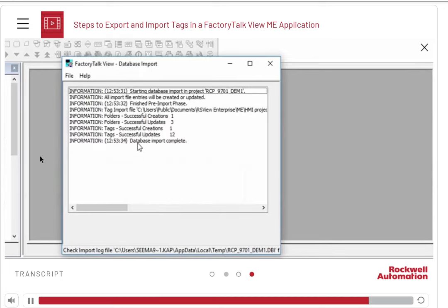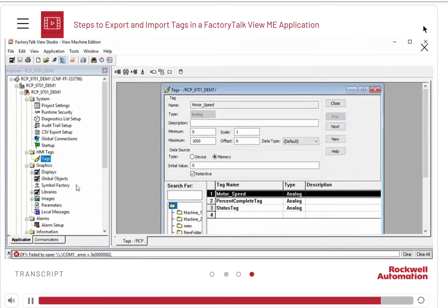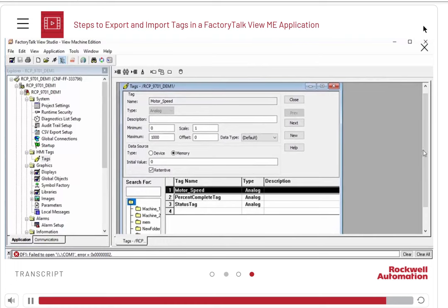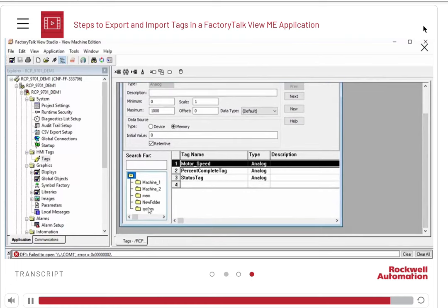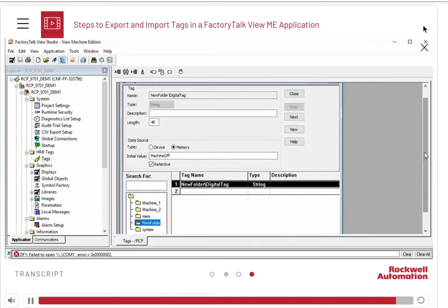Be sure to review the information displayed on the screen. Now, if you open the Tags Editor, you will find the new folder just created and the new tag in it. You can follow the same process to edit folders and tags or create new ones. This concludes the demonstration.